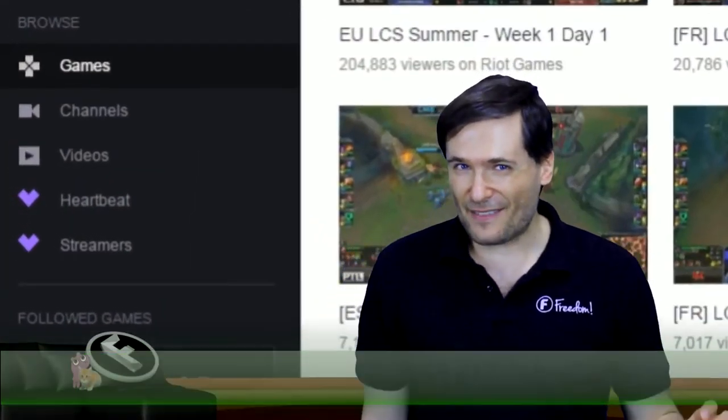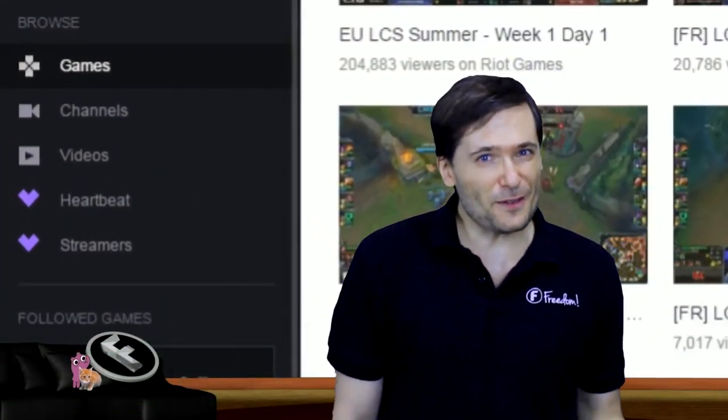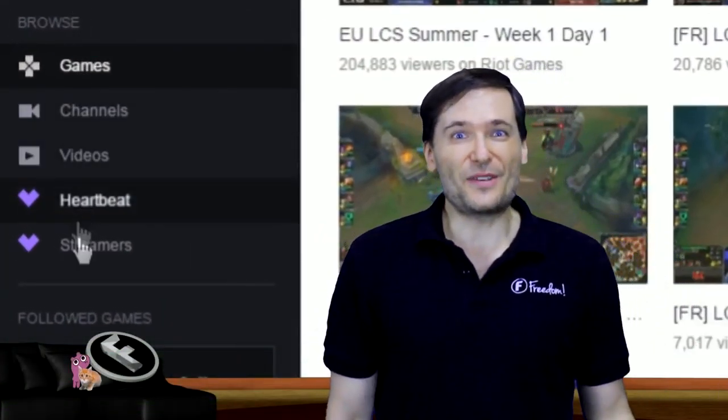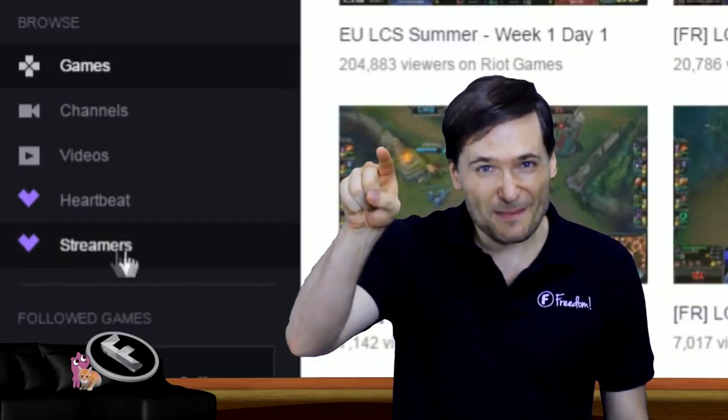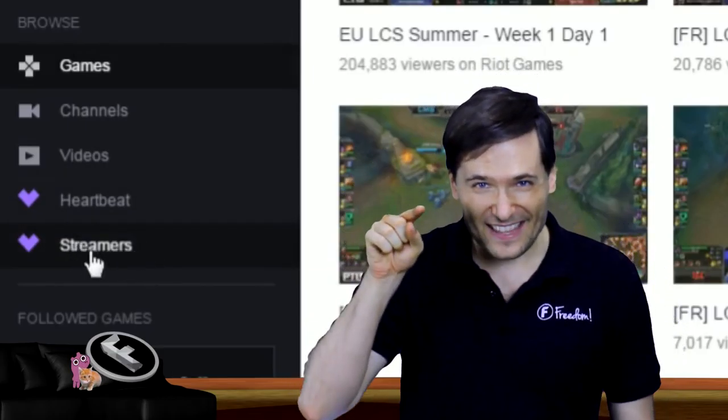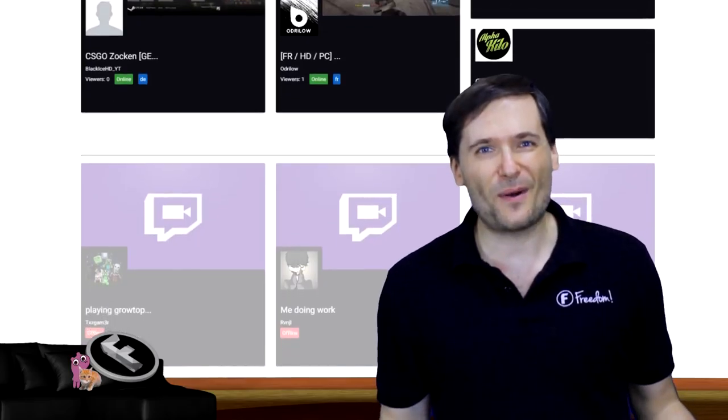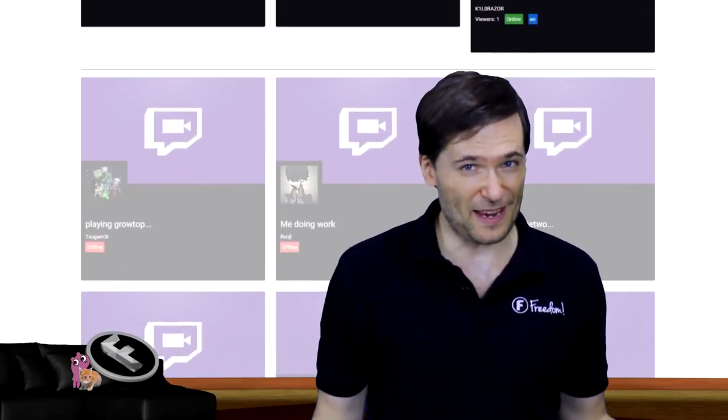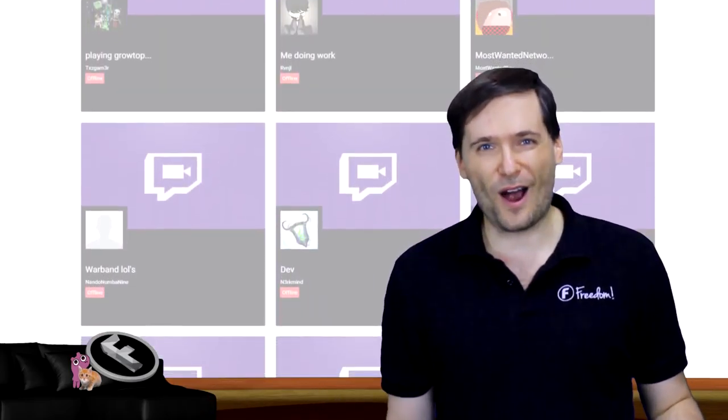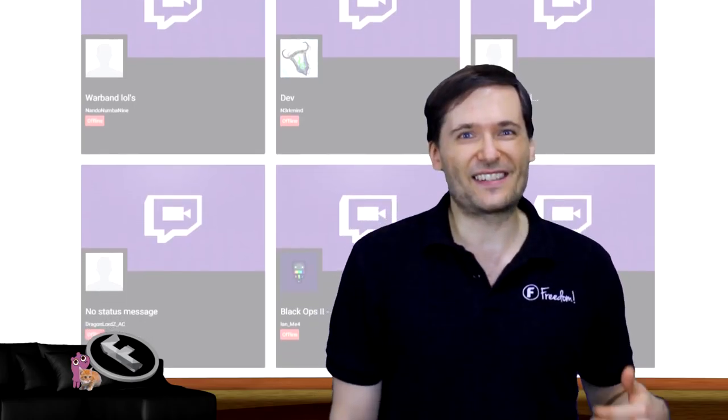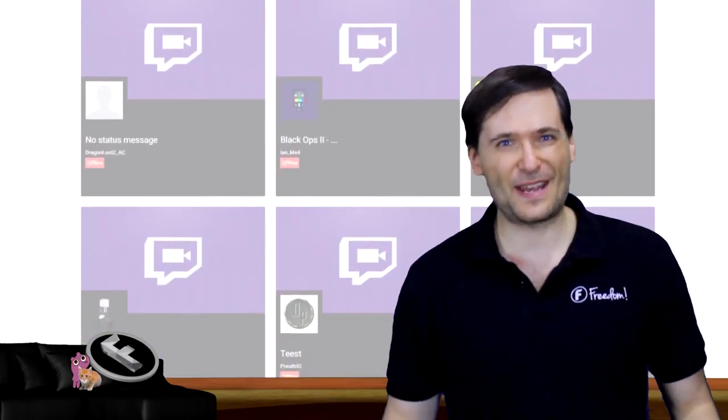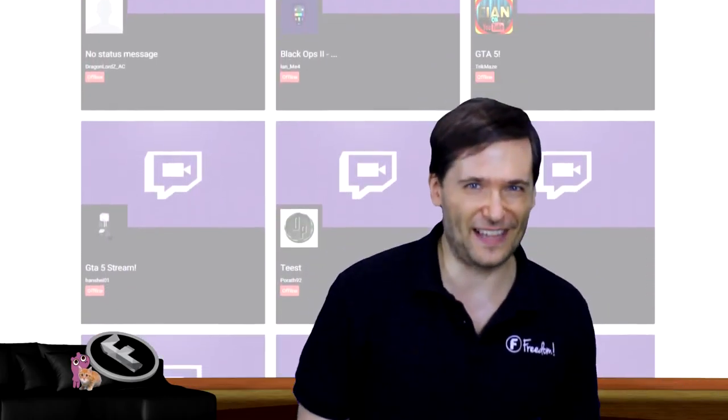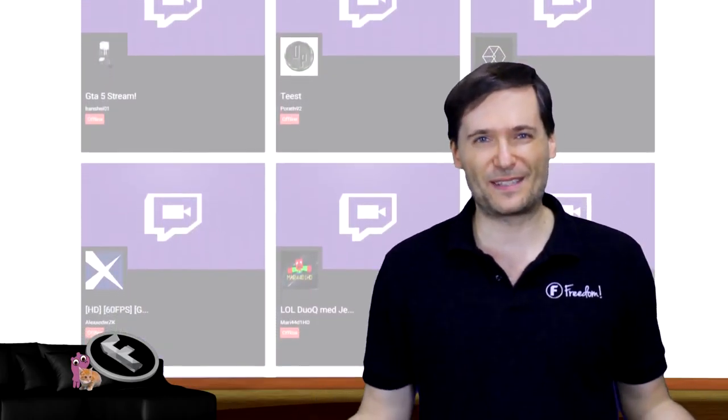If you haven't already seen it, if you use Heartbeat you now have a new streamers button right there on Twitch where you can see everyone who's streaming right now who's used Heartbeat to integrate their stats from Diablo 3, from League of Legends, or any game that Heartbeat supports.